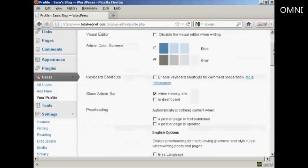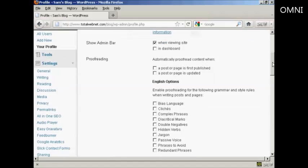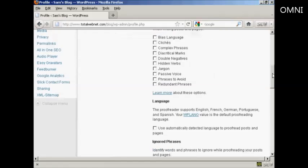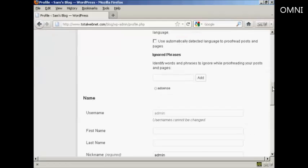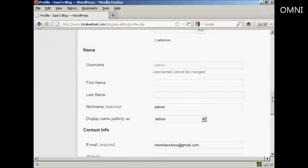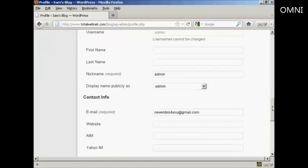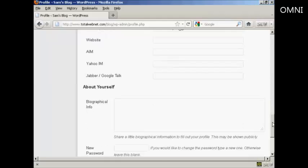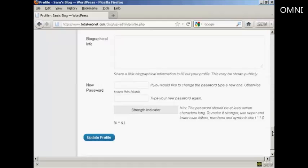And then, as I scroll down to the bottom here, you can see where it says New Password.